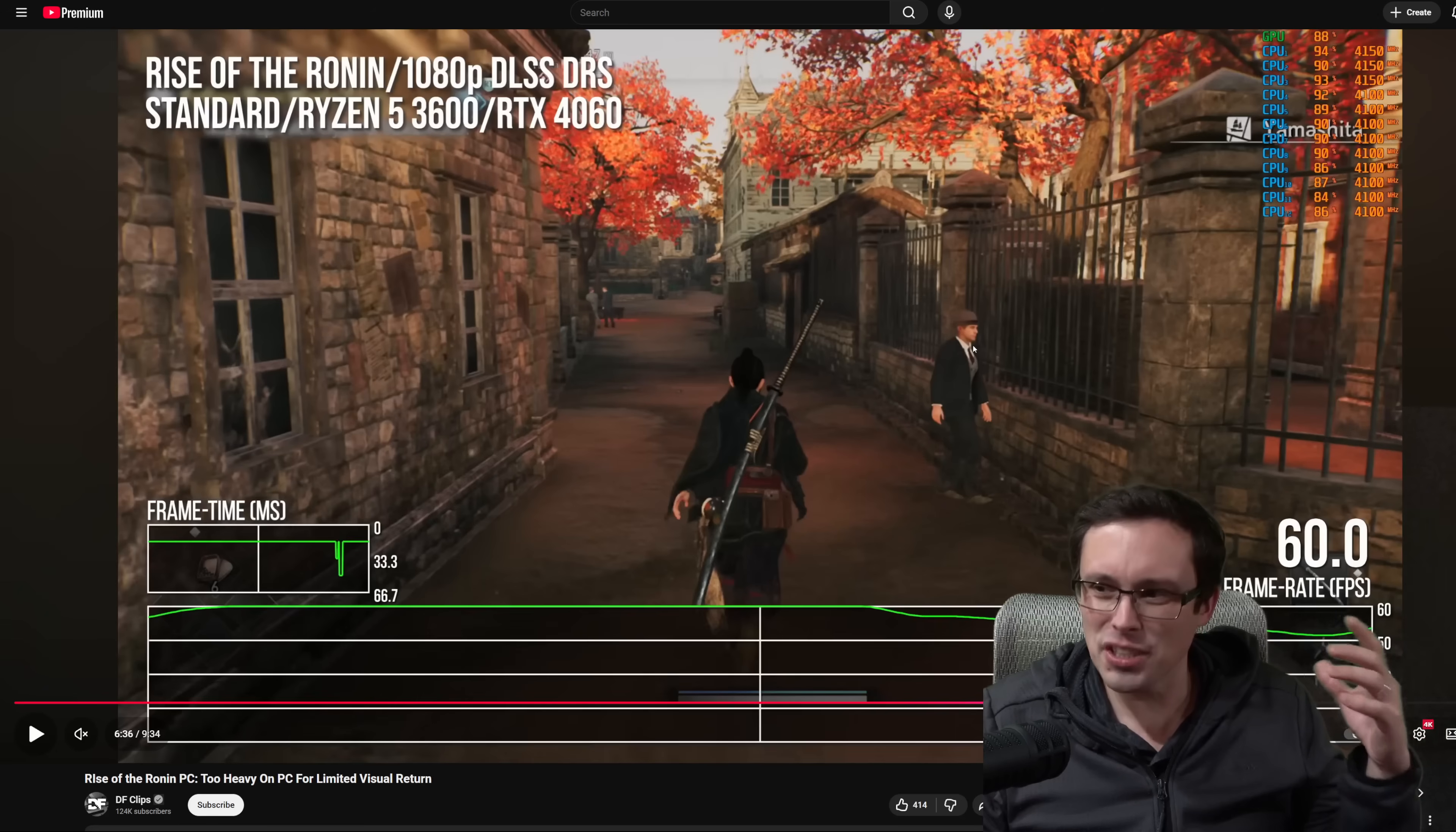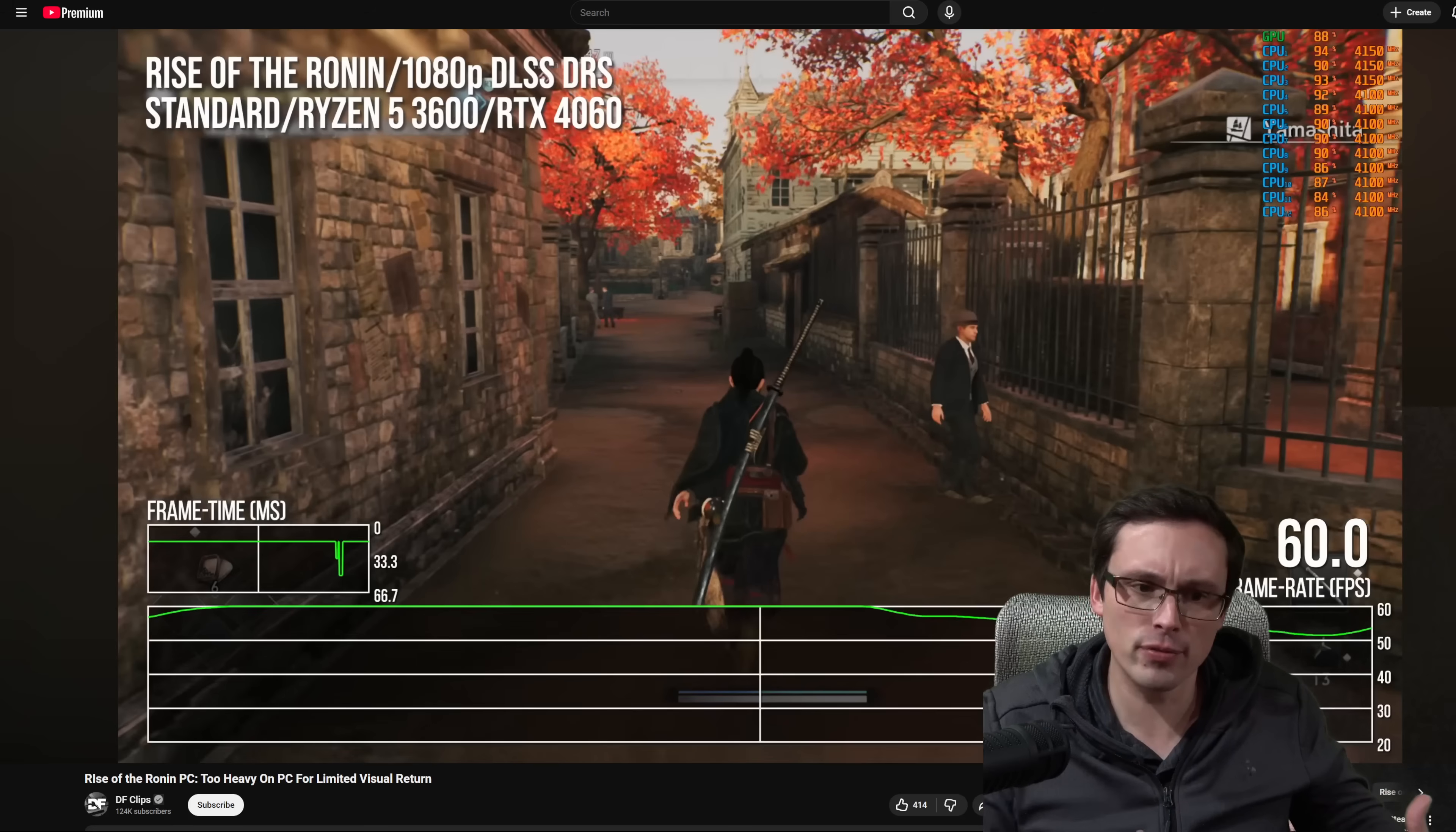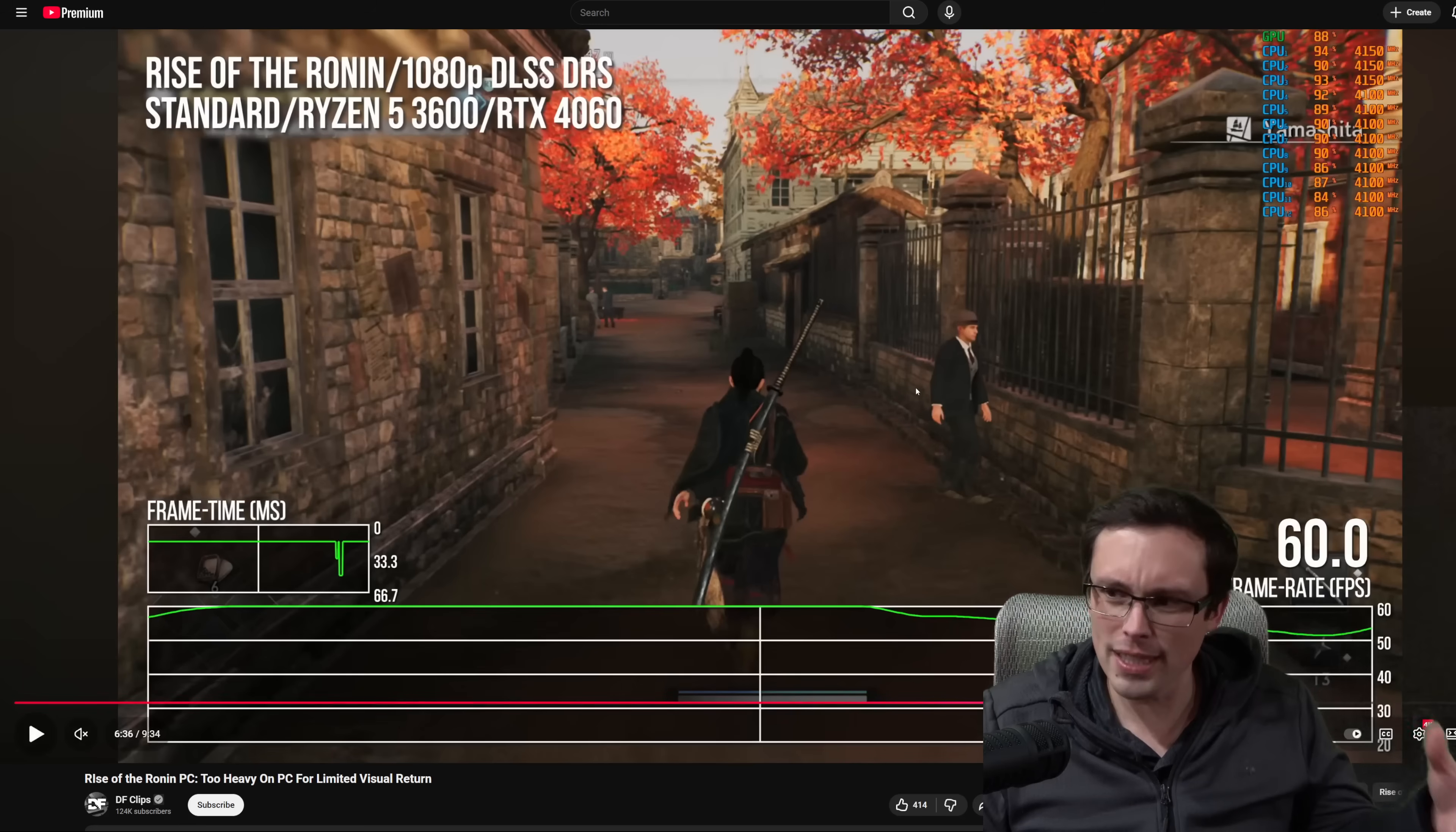In general, when you look at the footage, the graphics seem kind of last gen. They're not bad or anything, but they're not doing anything particularly difficult, at least you would think from a performance standpoint. We're not seeing advanced lighting techniques or crazy boundary pushing visuals. However, the performance is pretty demanding.